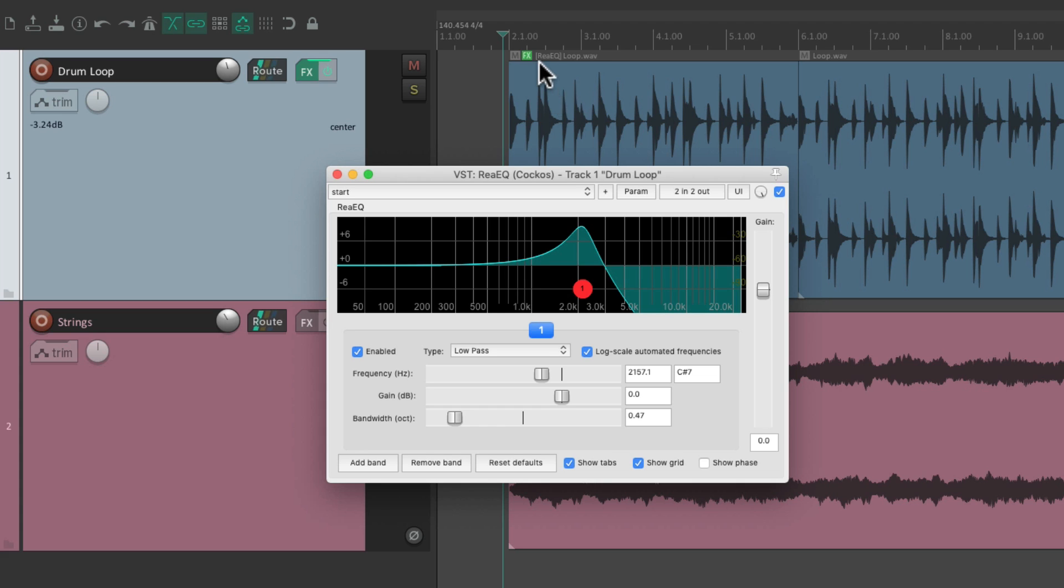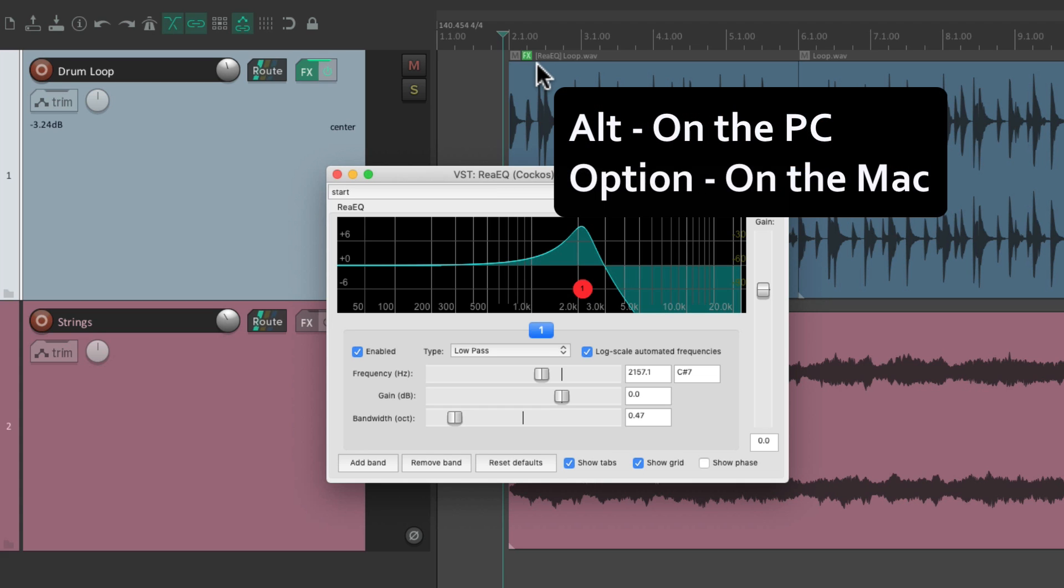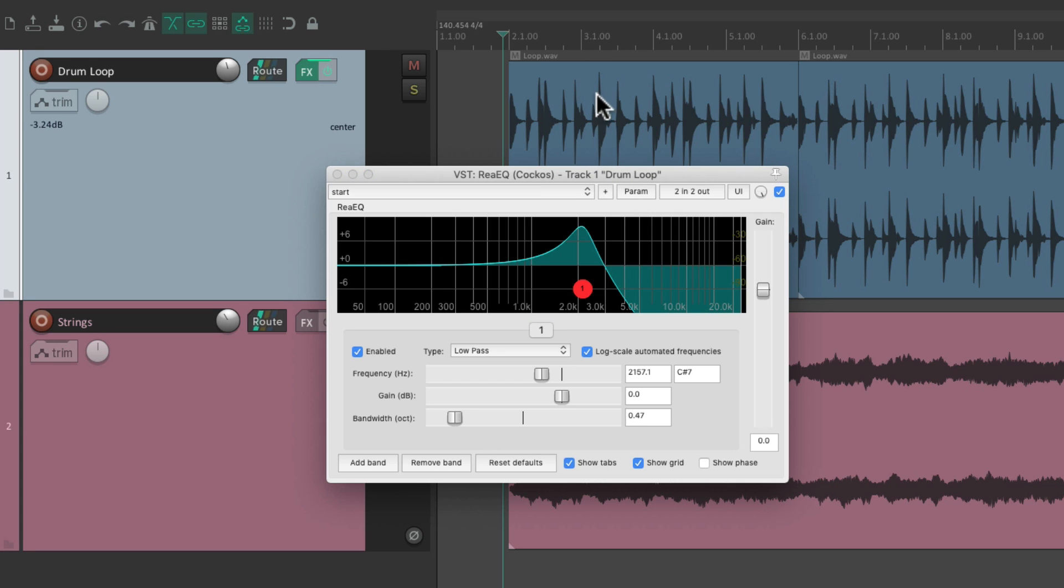If you want to delete it from the item, Alt on the PC, Option on the Mac, we just delete it right here at the button. Now it's no longer on the item, but it's just on the track.